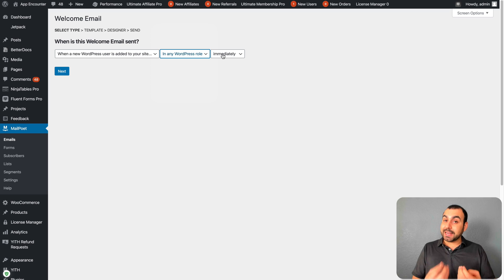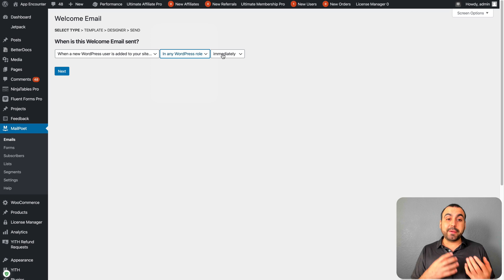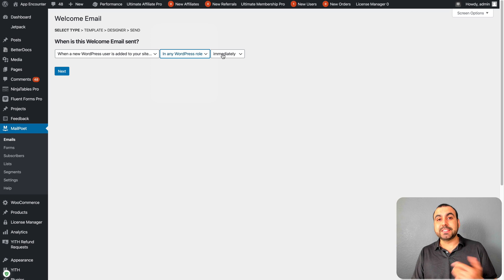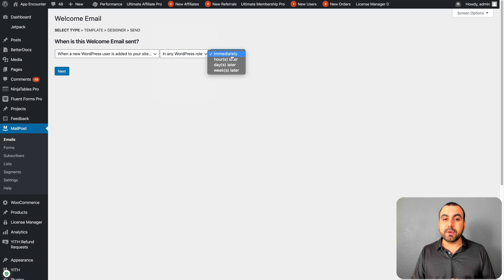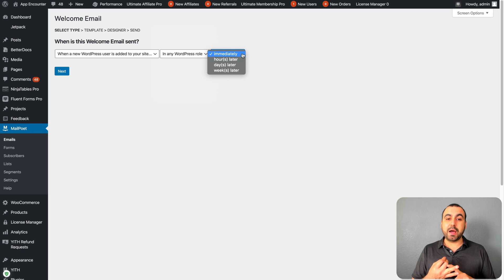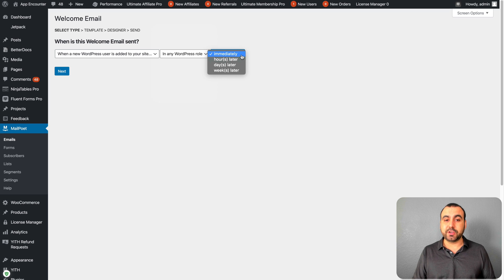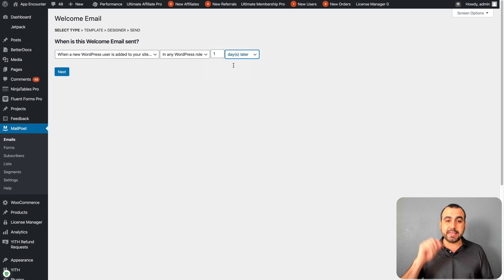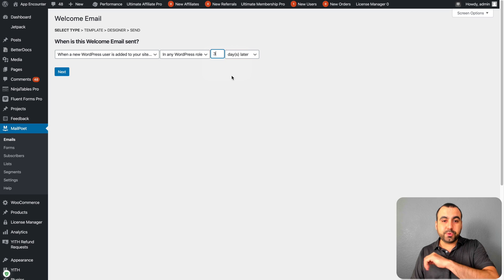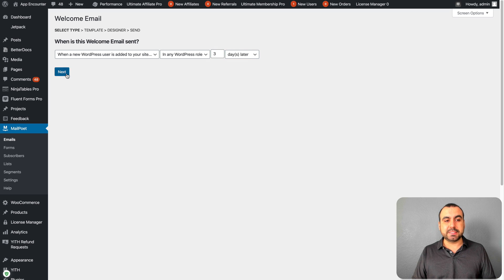When am I going to send this welcome email? Can I do it immediately, hours later, days later, or weeks later? I can say days, and after three days I want to send out this email.